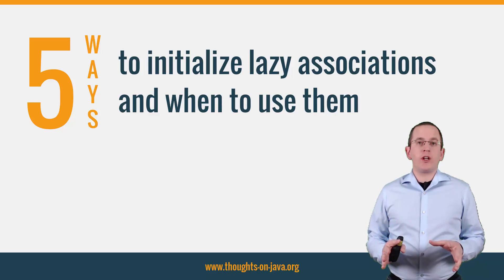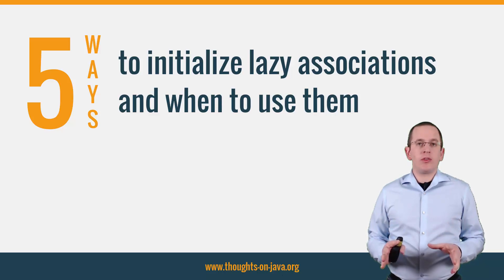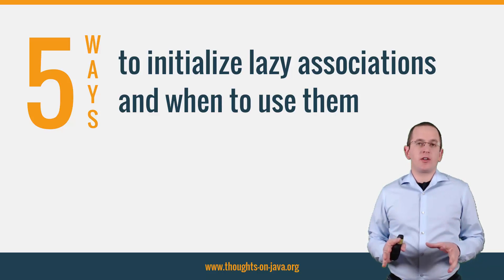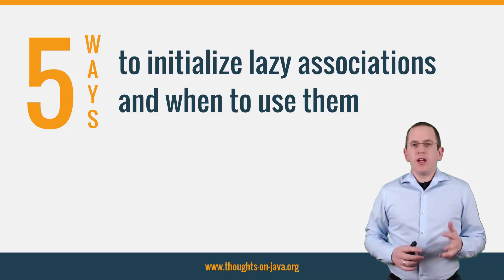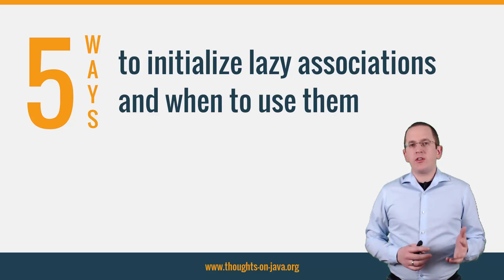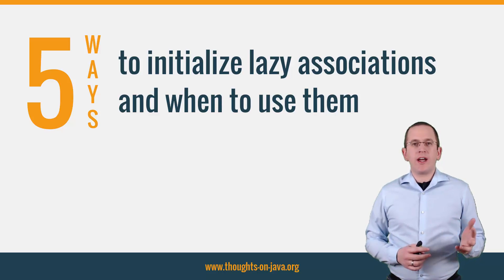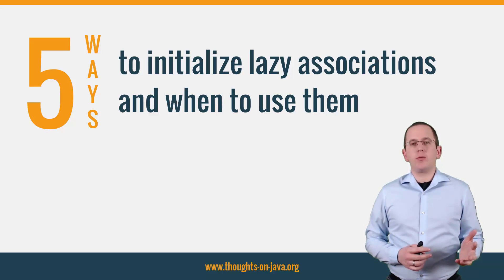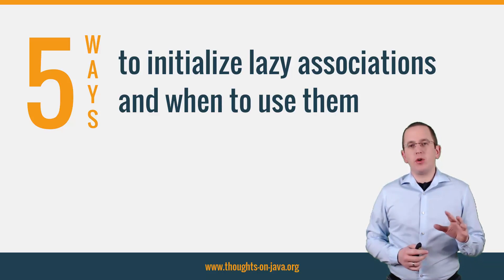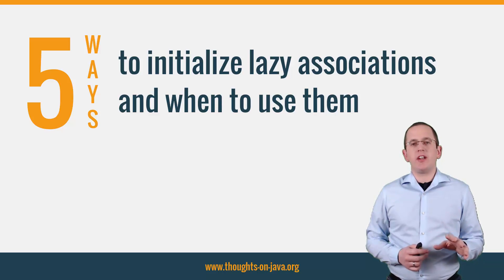That is a great approach if you only need the entities you selected in your query. But it creates additional work and can be the cause of performance problems if you also need some of the associated entities.